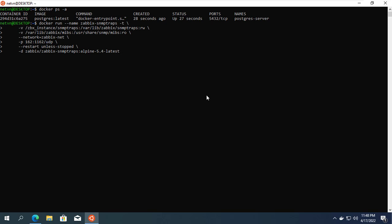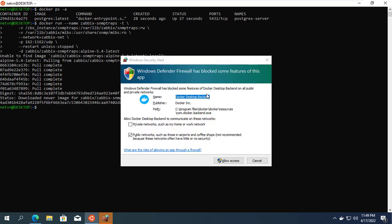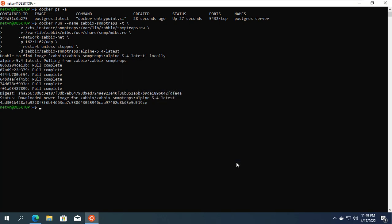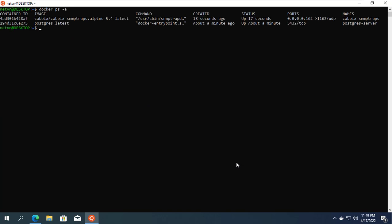The next container is created to collect and measure information from the monitored devices to the Zabbix monitoring system. To collect information from monitored devices you need the permission of the firewall.